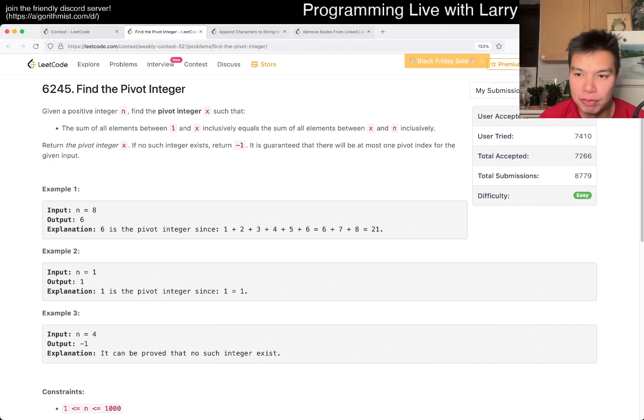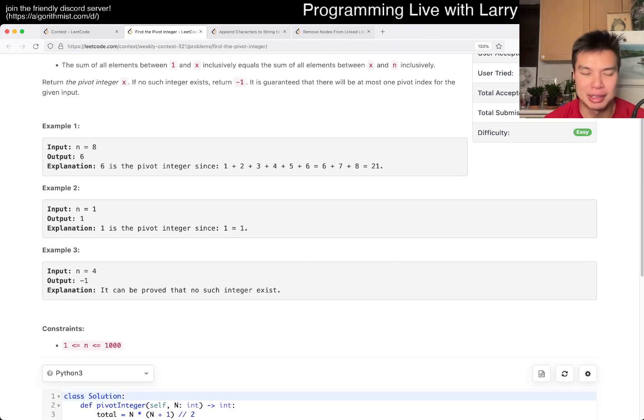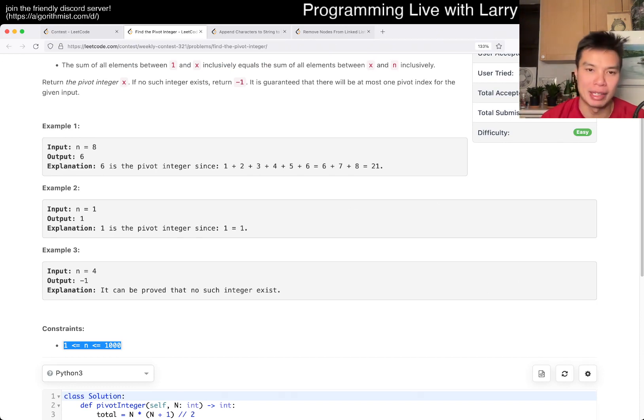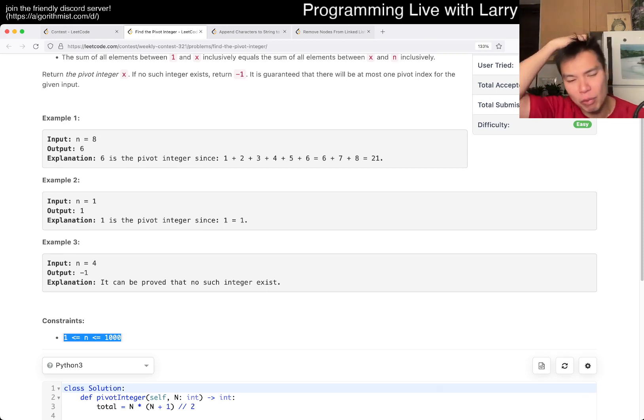So the key thing to know about this one is that n is equal to a thousand. That means that you can brute force, meaning that you can try every number as long as you're careful about it. There are two ways to do it, really. One is kind of like,